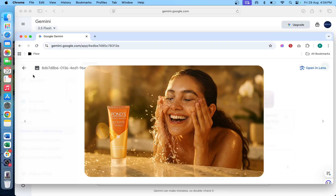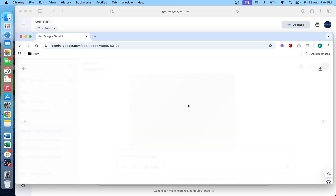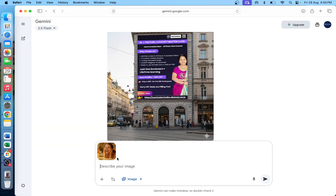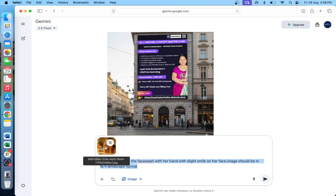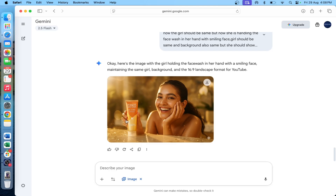Here I have a first image reference for a product — a face wash. I provide two different images and generate from them. The prompt is to place the face wash into someone's hands, shown in a 16:9 landscape format. The result shows the face wash clearly in the hands as a cinematic image, maintaining consistency with the original reference.